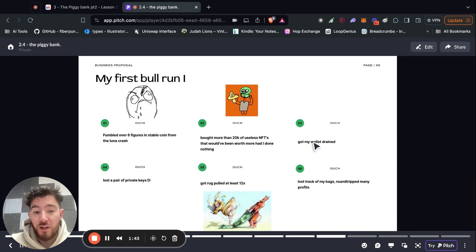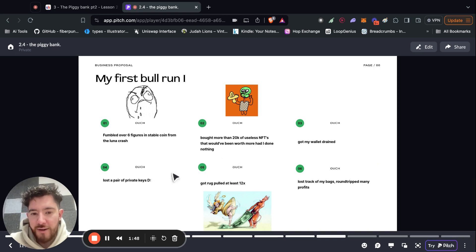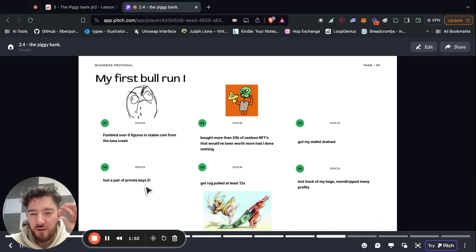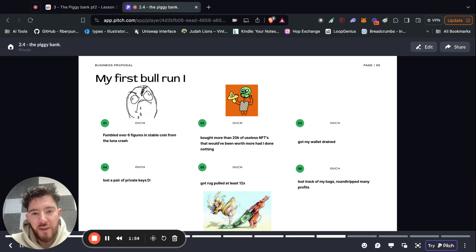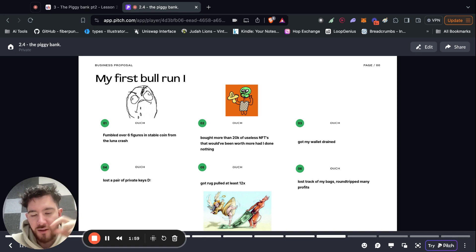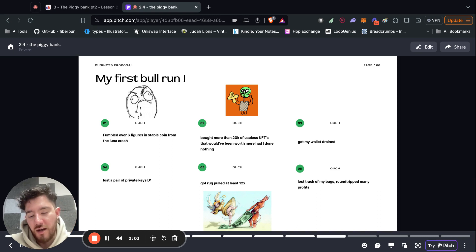Thirdly, I got my wallet drained because of a phishing email. I explained this in the first lesson on scams, but basically I clicked on a scam link and then it asked me to approve a contract and then I did it. And then next thing I know, literally within a second, because it's all code, it'll automatically drain the account. I lost all my money.